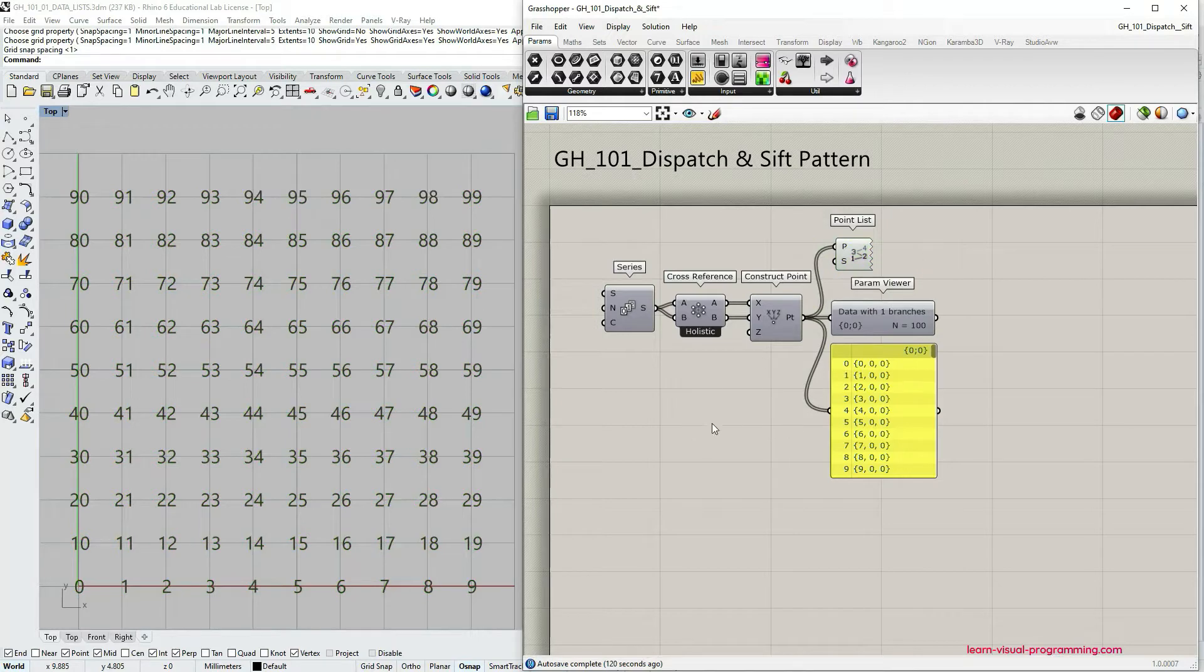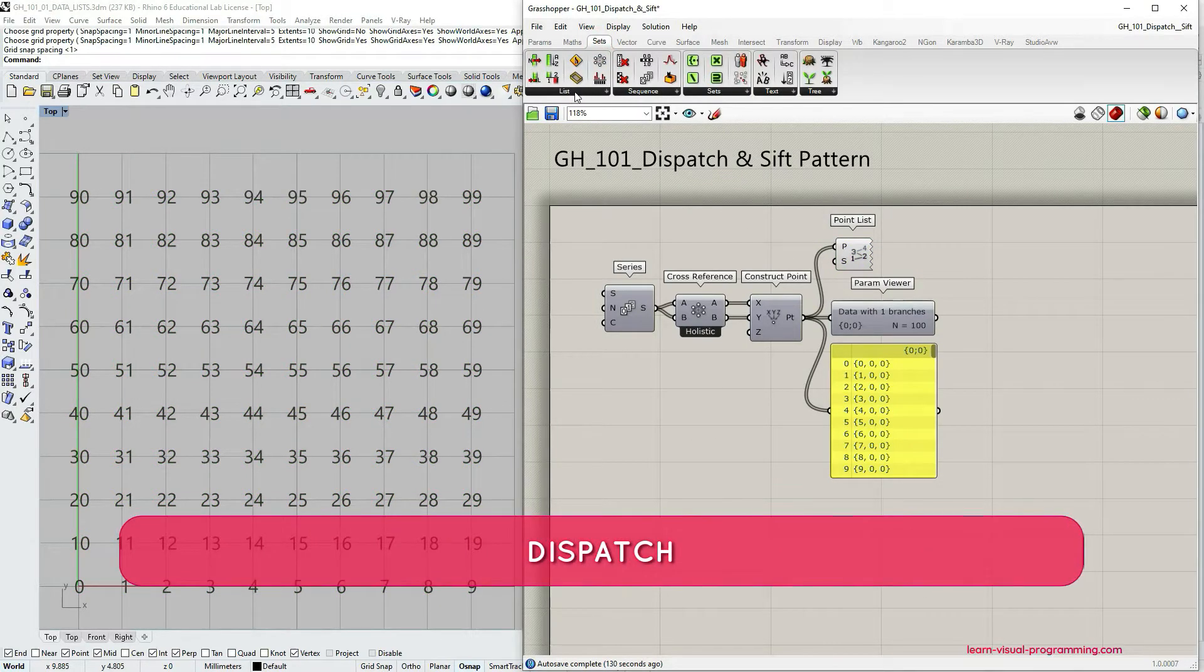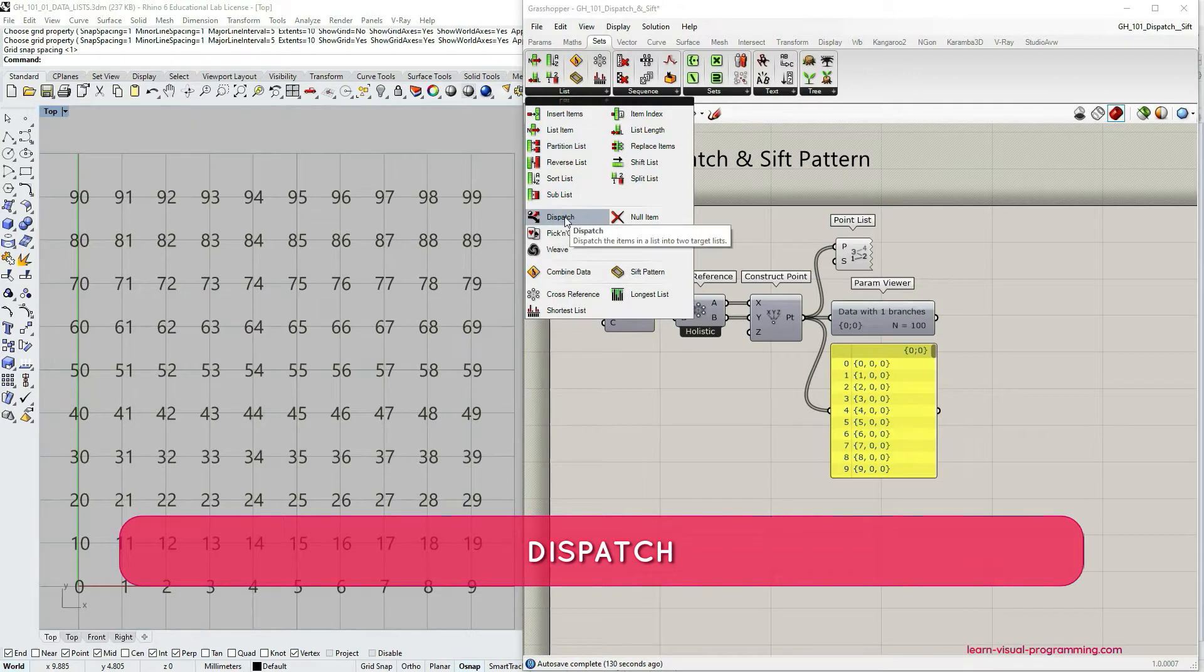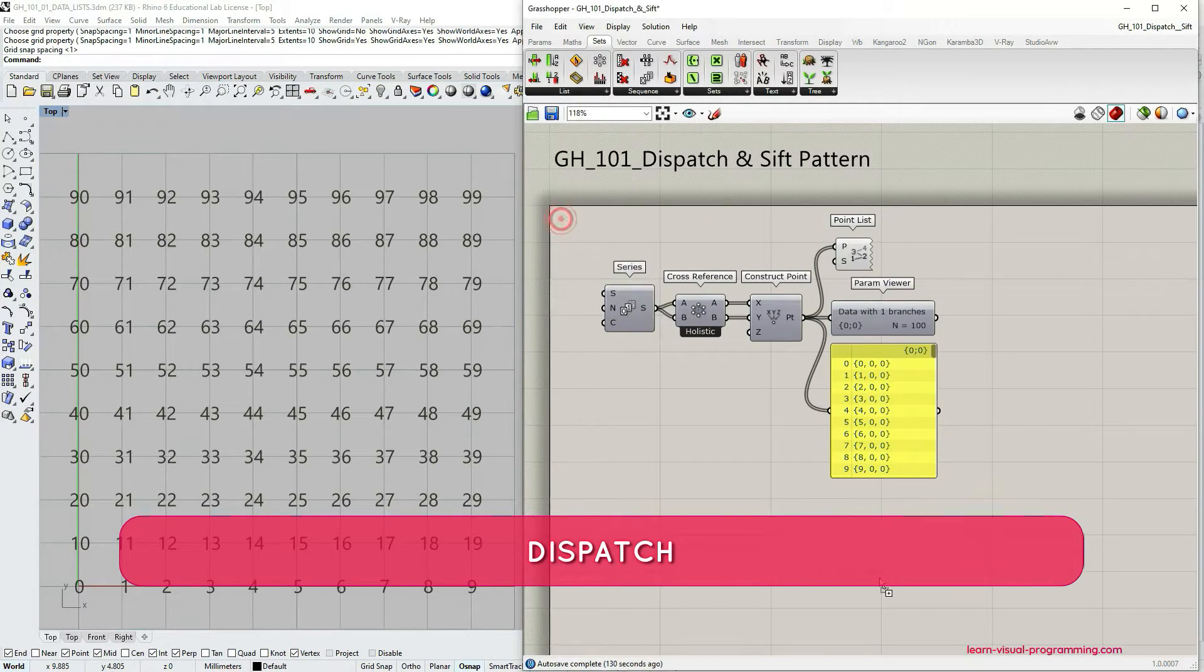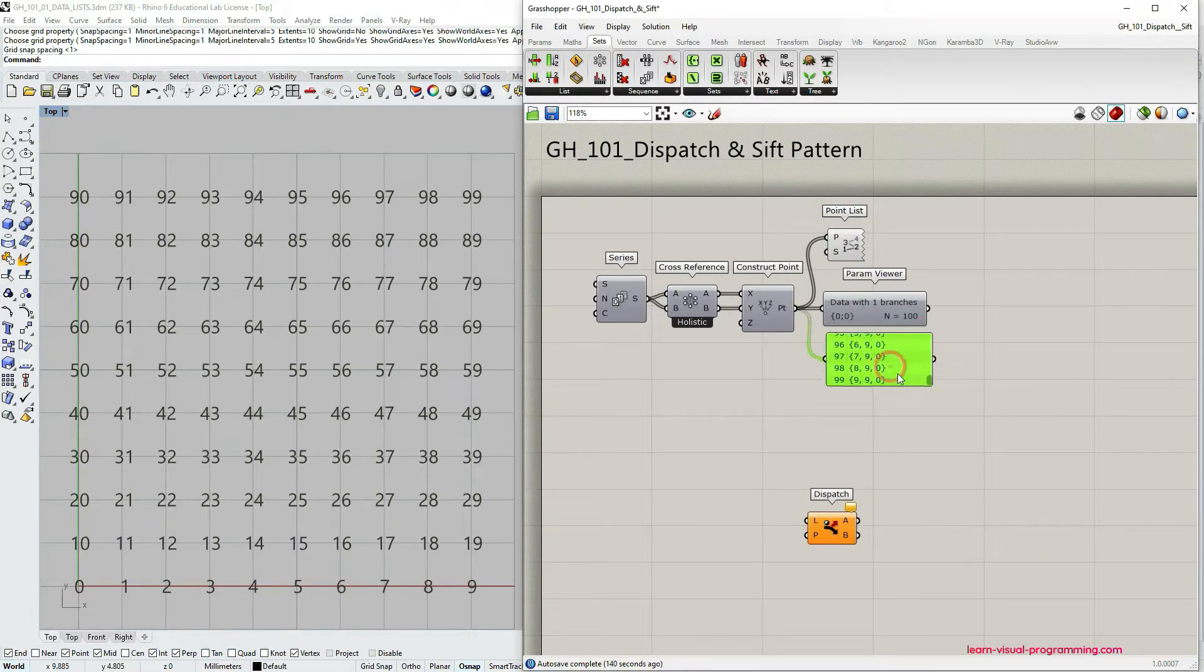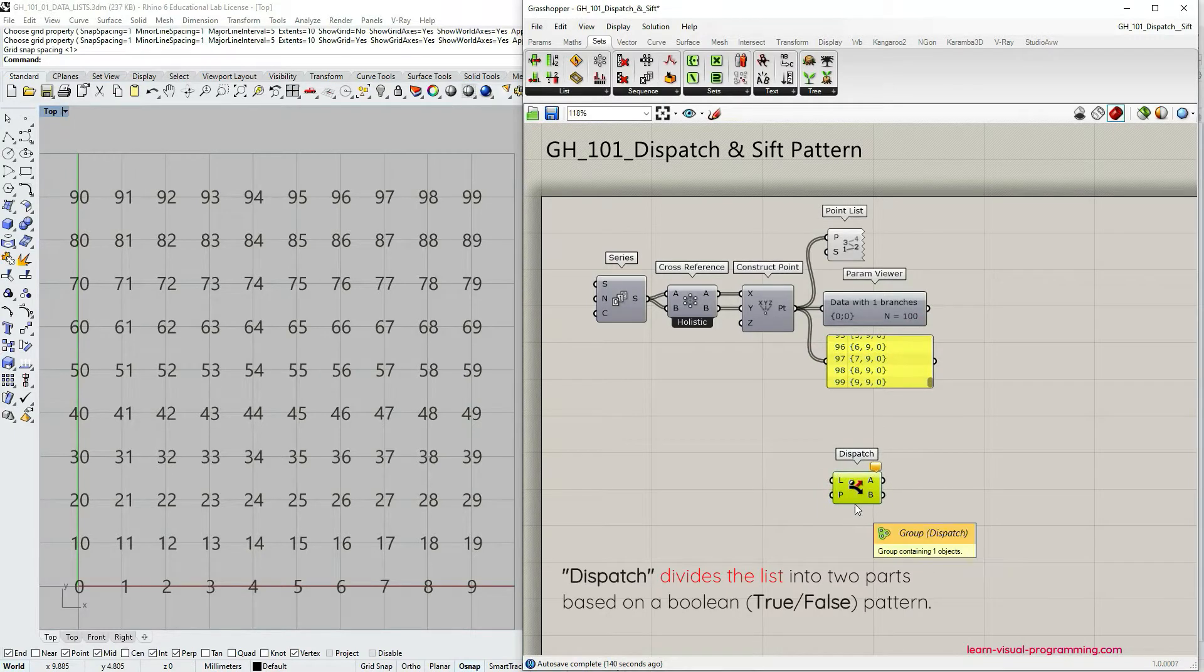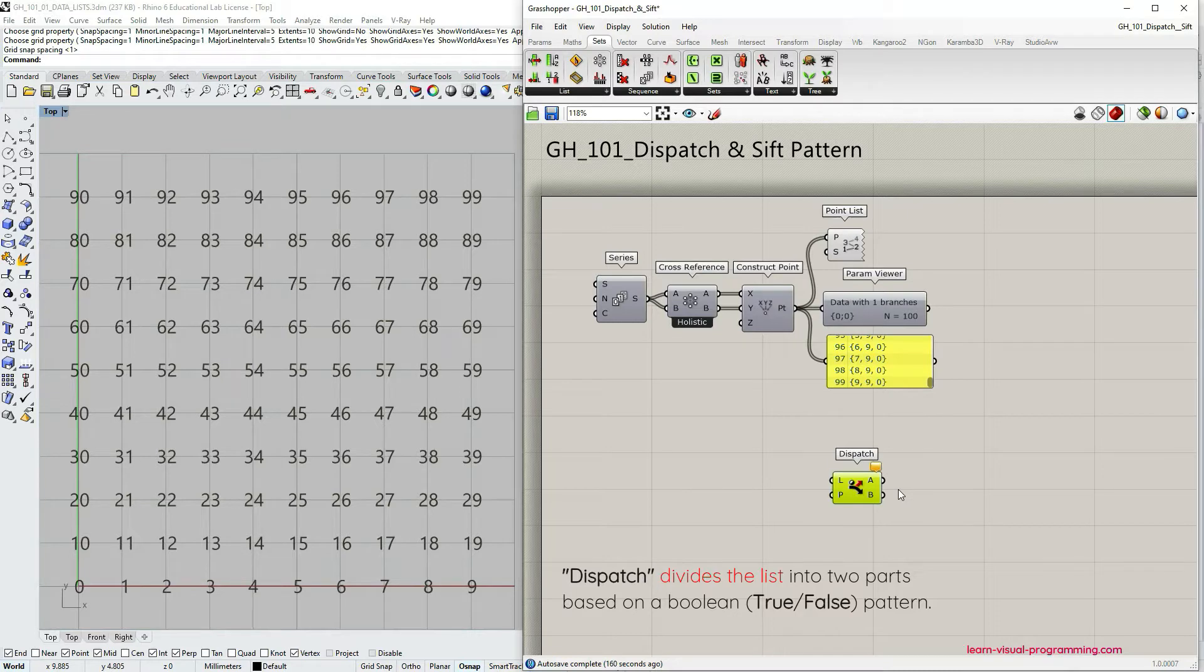So this is our setup. Let's go to the component palette Sets, Lists and choose the dispatch component. The dispatch component allows us to divide the list, to split the list into two parts based on a boolean true or false pattern.